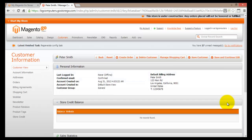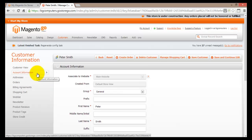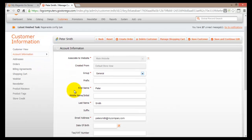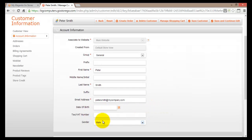This will open Peter Smith's information page. All the information about Peter Smith will be displayed here. First of all I'll find some personal information such as the last login, whether or not the email has been confirmed, and so on. I'll also find the default billing address. On the left hand side I can check the account information and actually change some of this information, such as the email address, and I can put in a gender.